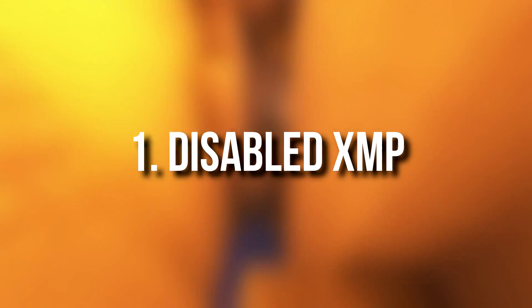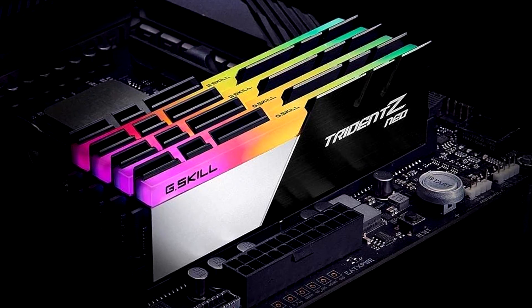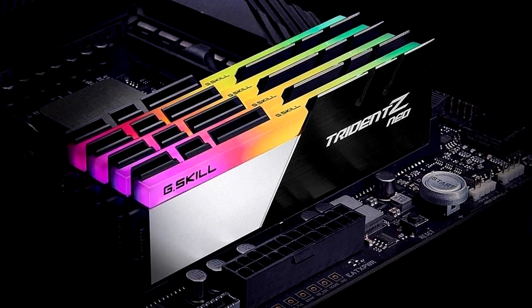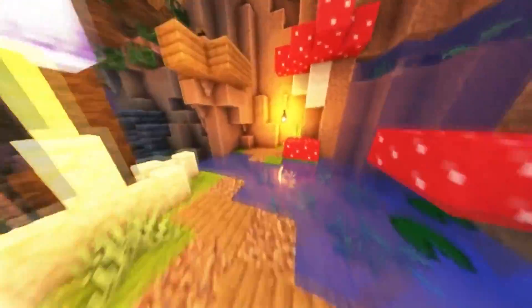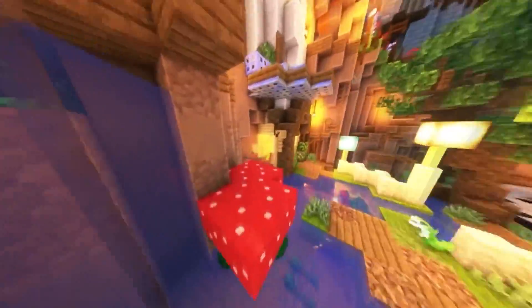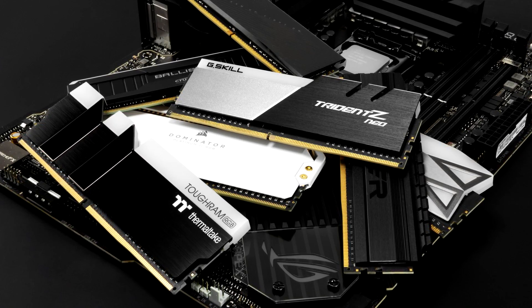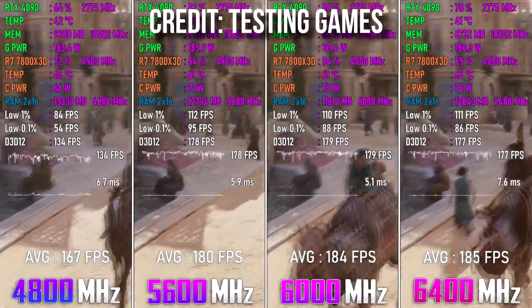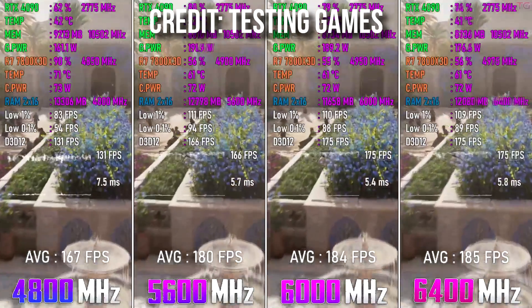The number one potential problem is a disabled XMP. When you buy a memory kit — let's say you have 32GB of DDR5 memory at 6000MHz — this doesn't mean that the memory speed will be 6000MHz from the moment you turn on your PC. You may buy a memory kit that runs at 4800MHz when you install it, but can be overclocked to 6000MHz. The difference between RAM speeds can be very noticeable in terms of performance, depending on the game that you are playing. Lucky for you, it is very simple to fix.